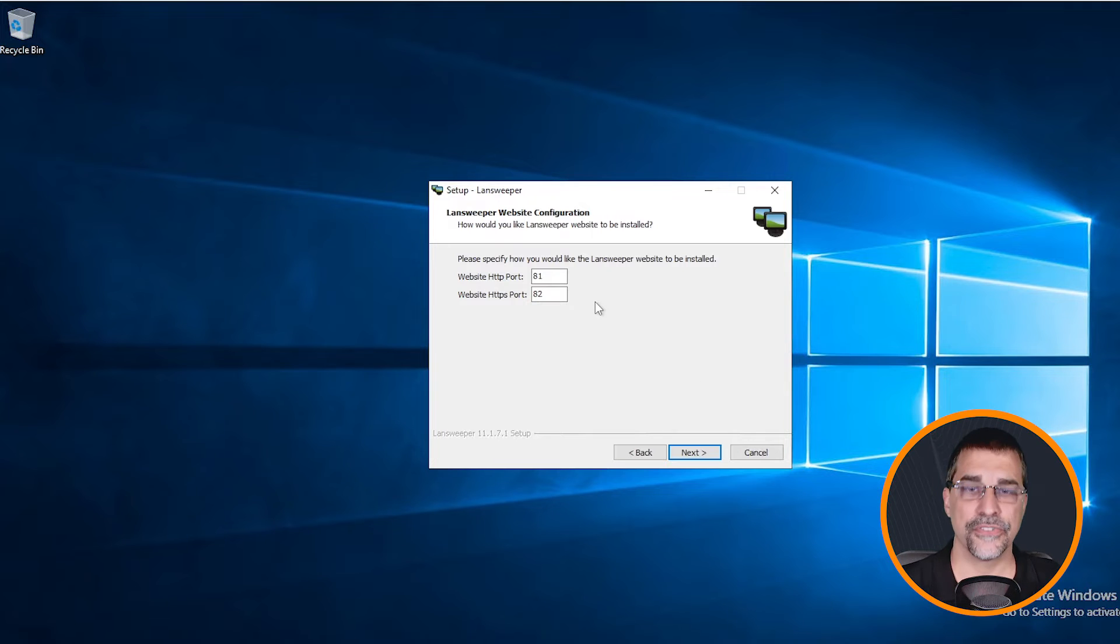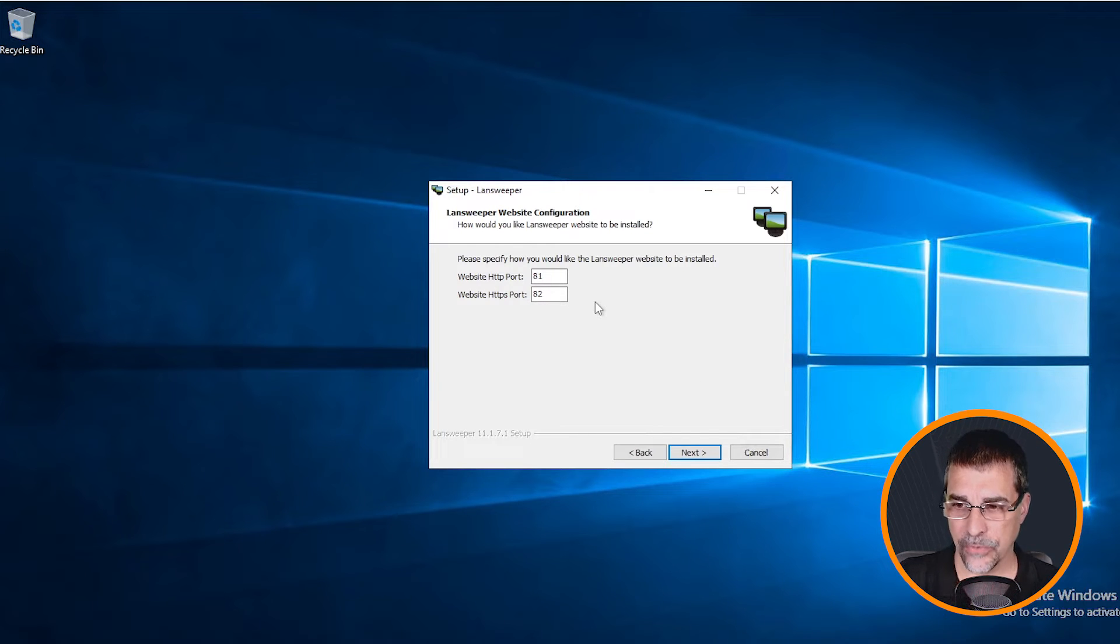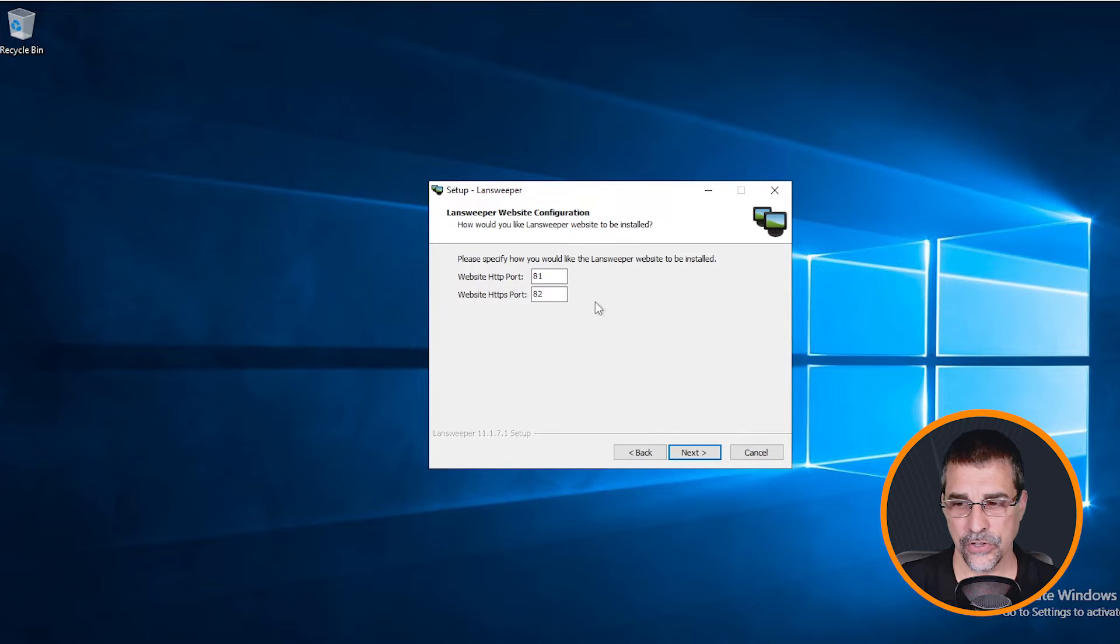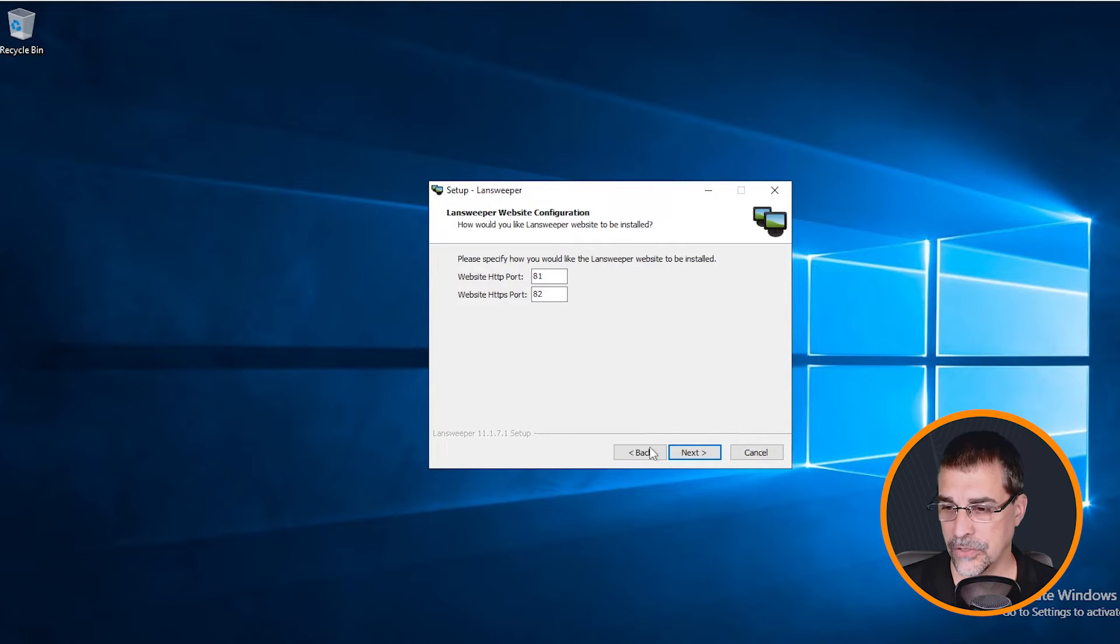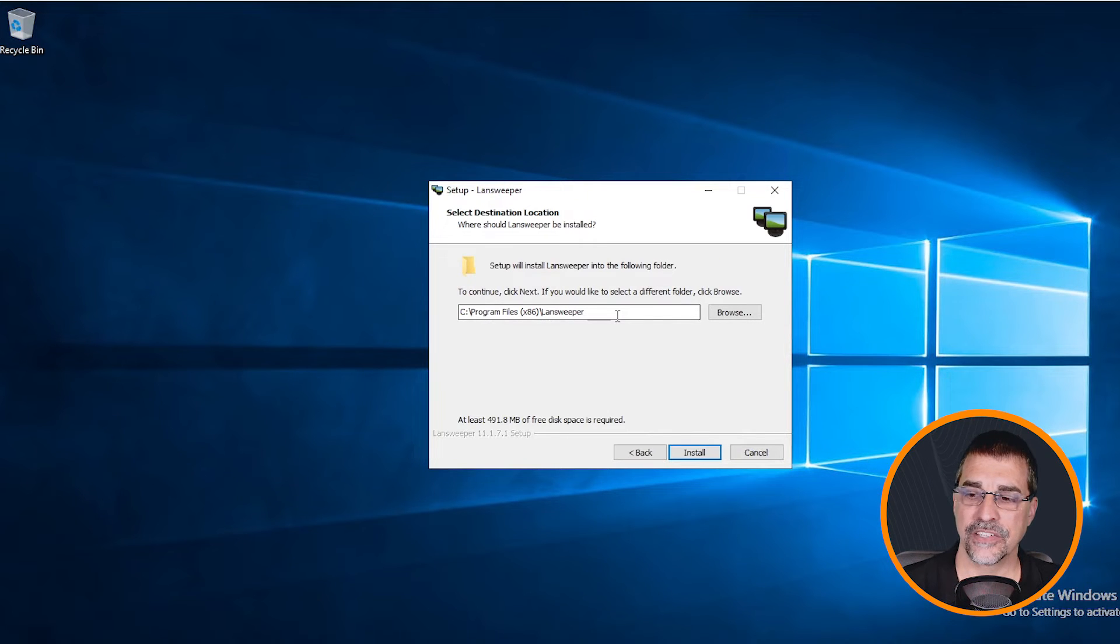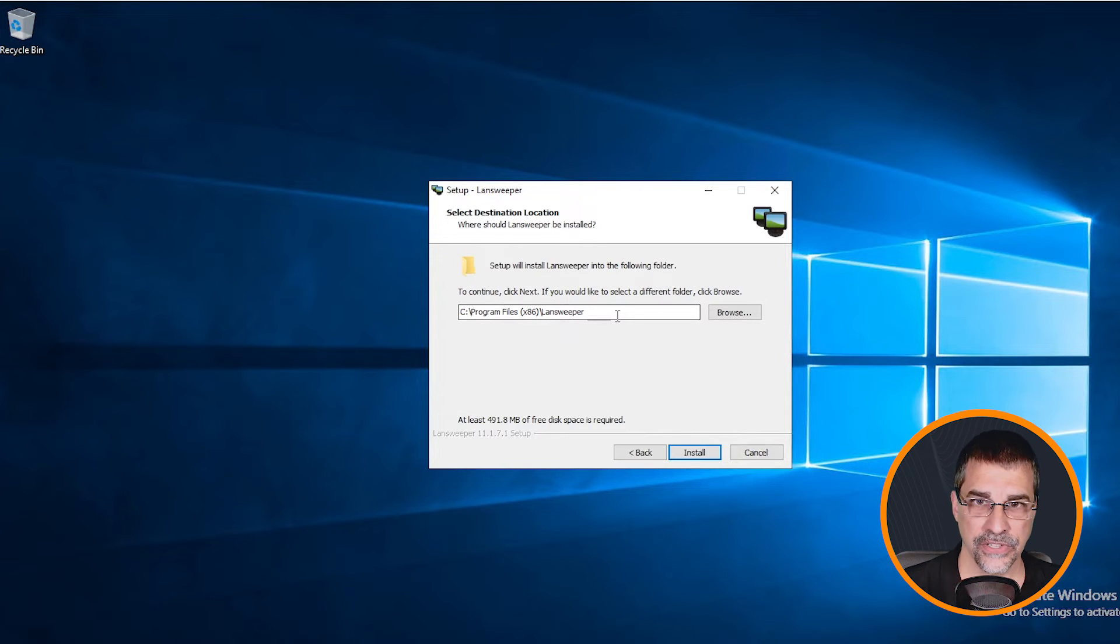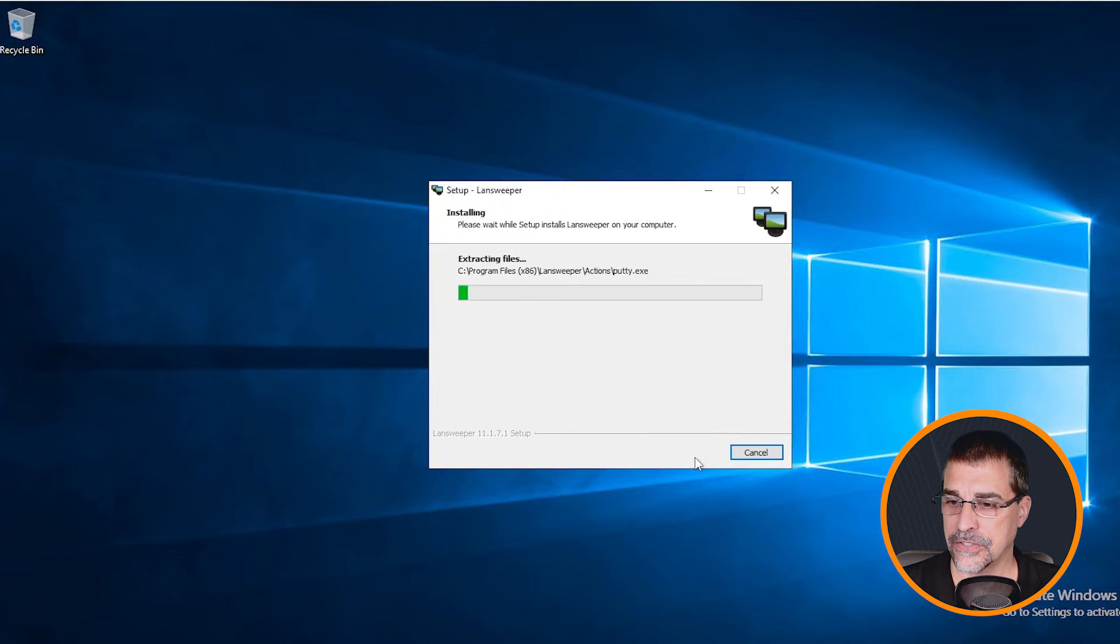Here are the default settings for the LandSweeper's installation for the IIS services on these two particular ports. If you want to change those or have them customized, it is up to you. Make those changes as necessary. And then it asks me where I want to install this installation. I'm going to install it in just the default location. Hit next.